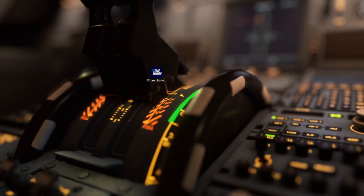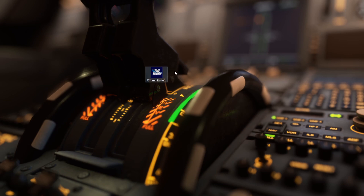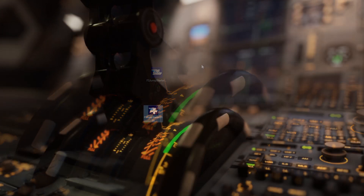Hey flight simmers, welcome back to another new video on the channel. This time around I have a nice little tool app for you guys. What this app does is skip the 'press any key to start' screen when you're launching the sim. I'll provide the link to the download for this application. Once you have it downloaded, you can put it on your desktop or anywhere that's accessible for you.